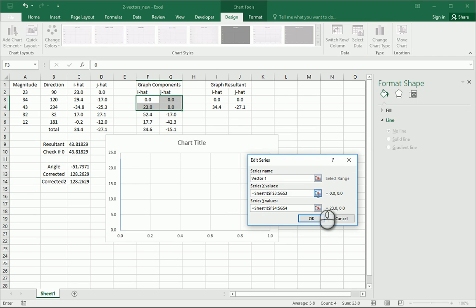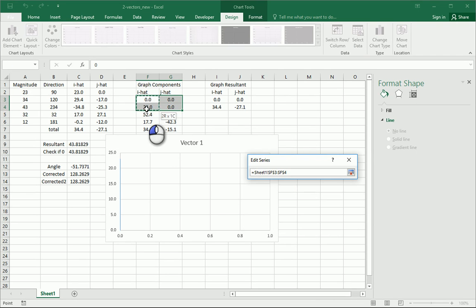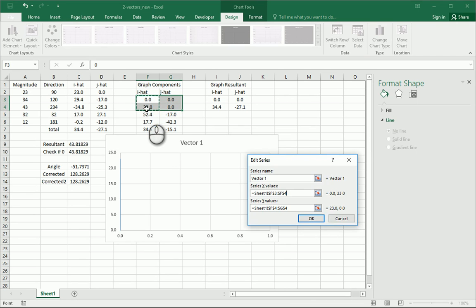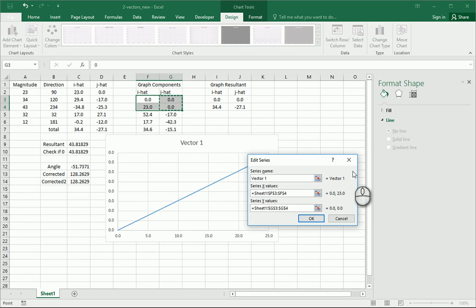And then we're going to click on the x values, and we're going to get the correct x values, which means going down instead of across like it was. And the y values would be right there. And that's good.